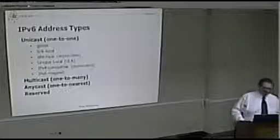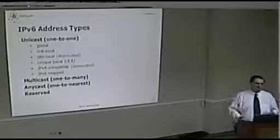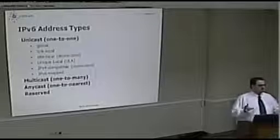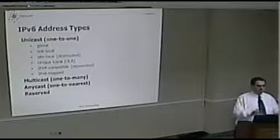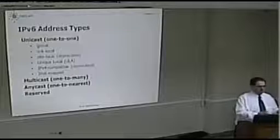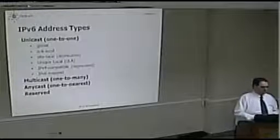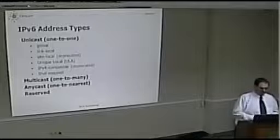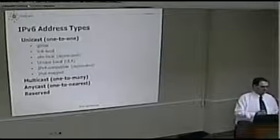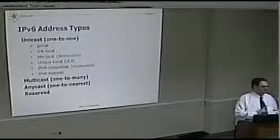What is a multicast packet? A packet that is transmitted to a single address but received by a group — not every router or every host, but a group of them. It's a more controlled version of broadcast.